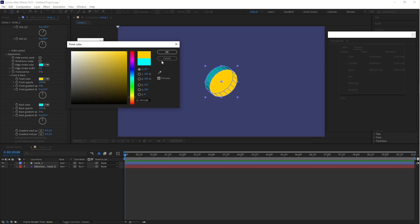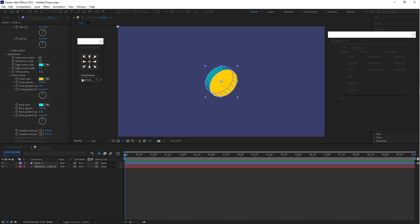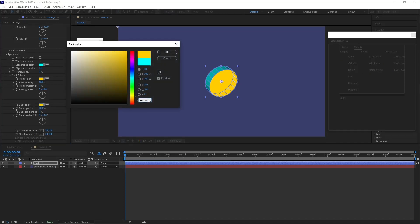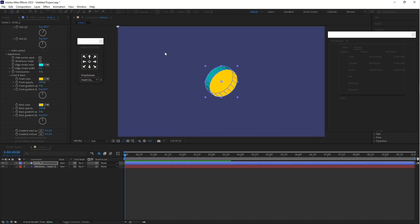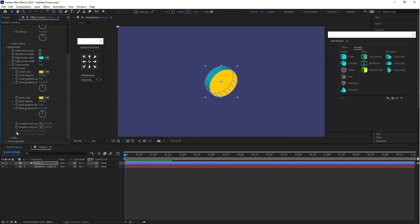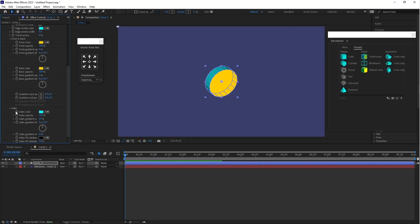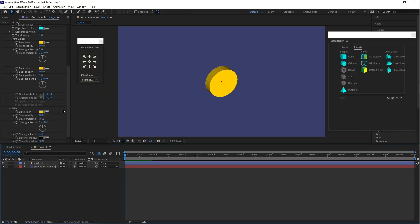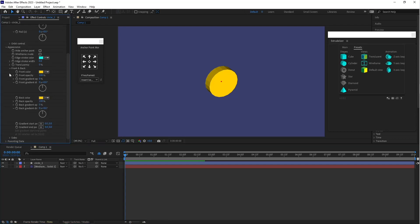Select the front color and choose a yellow-orange color. Copy this color code and click OK. Now go to the back color and paste the same orange color. Then select Sides and paste this color there as well. Close the Appearance panel.